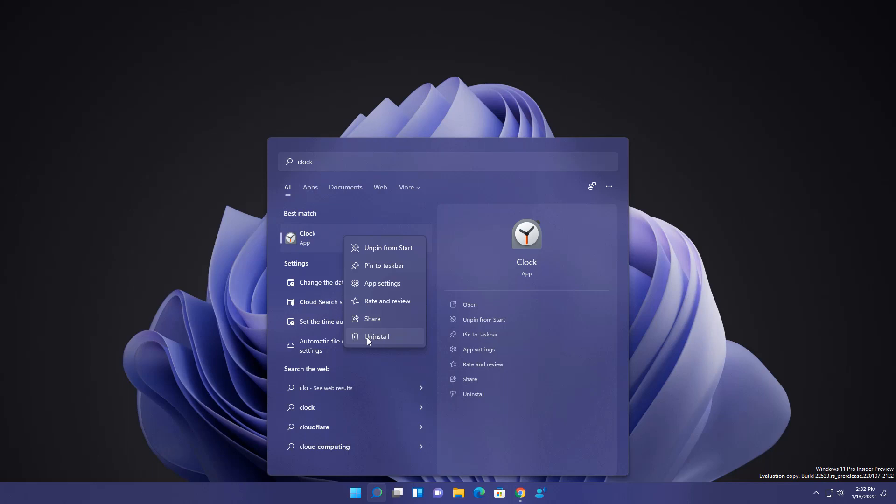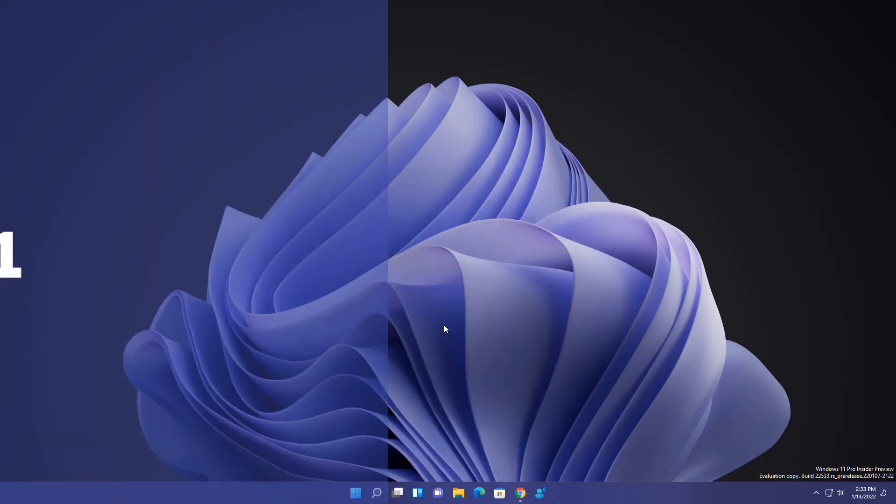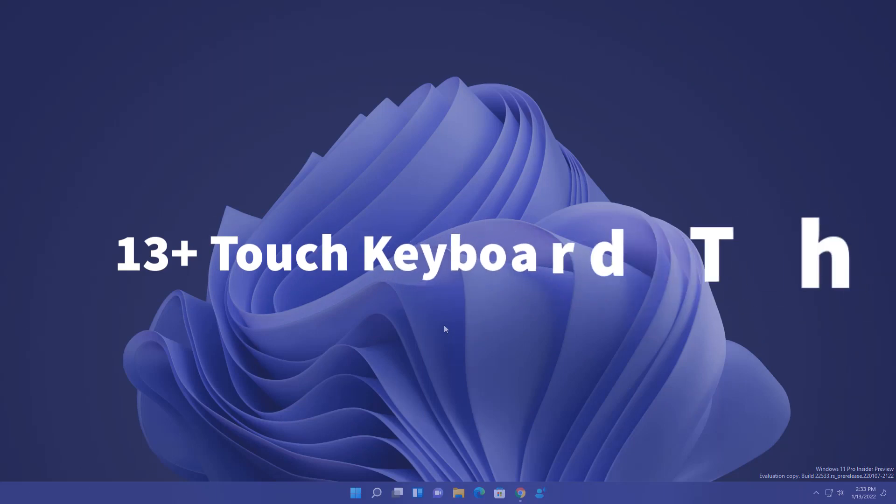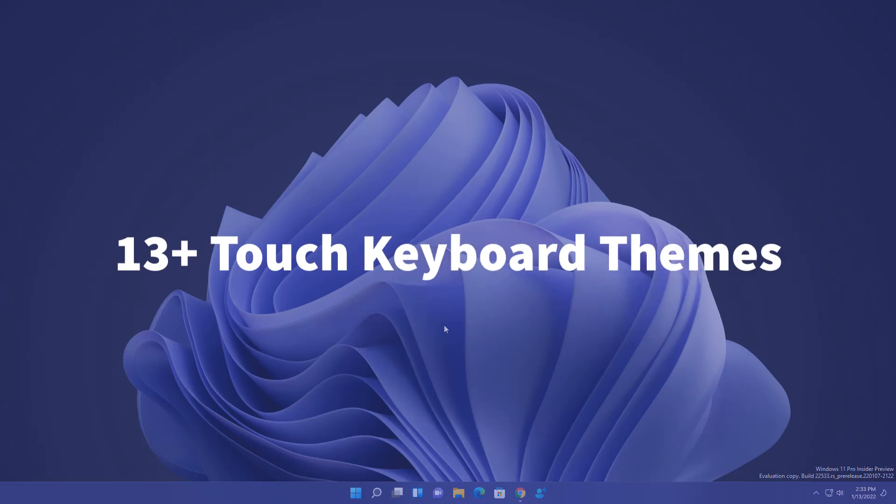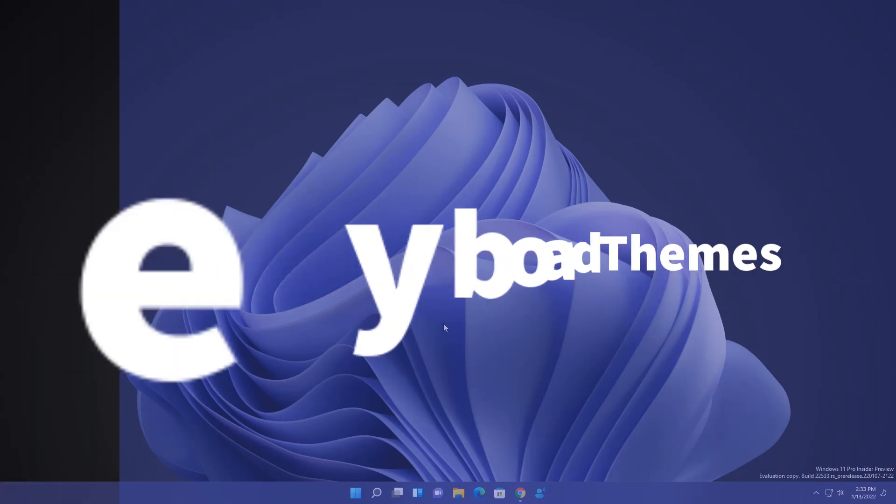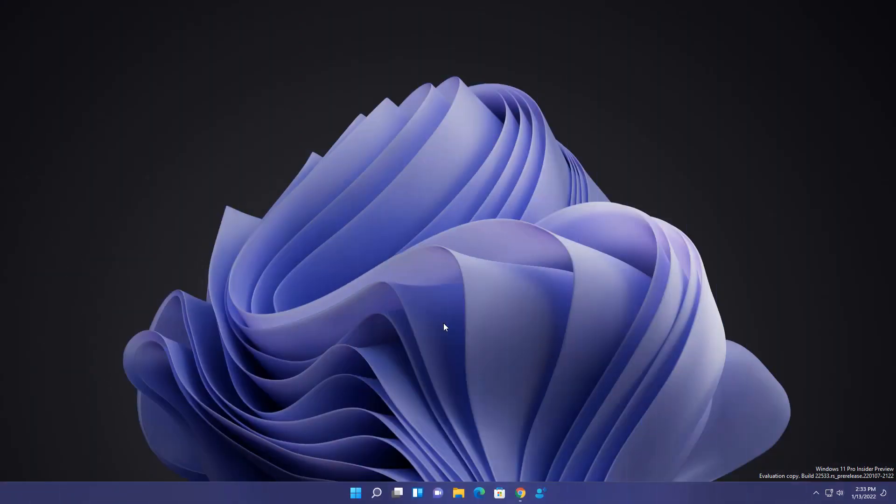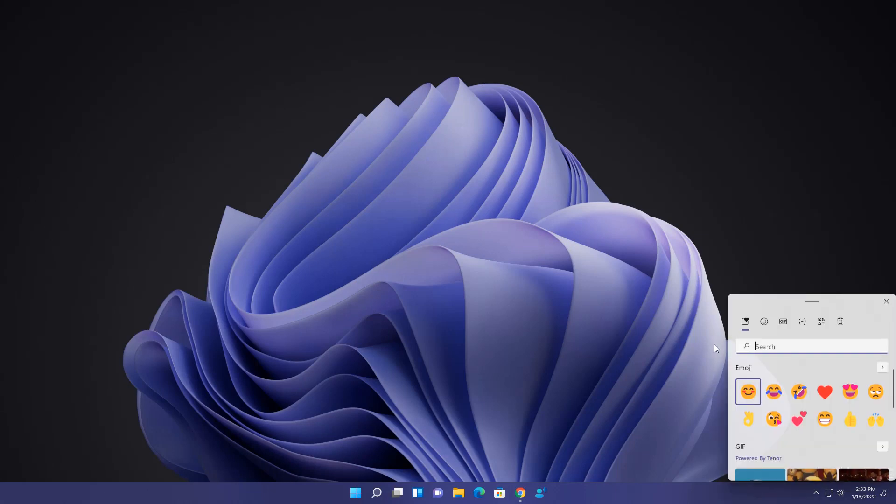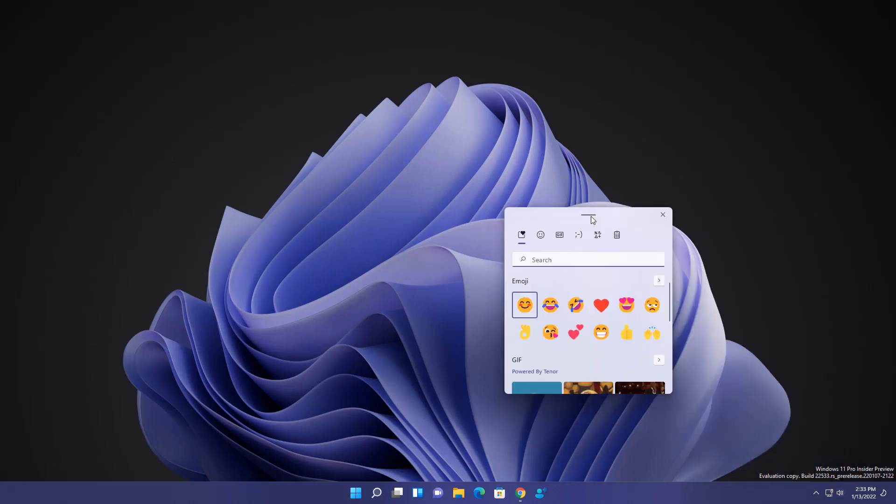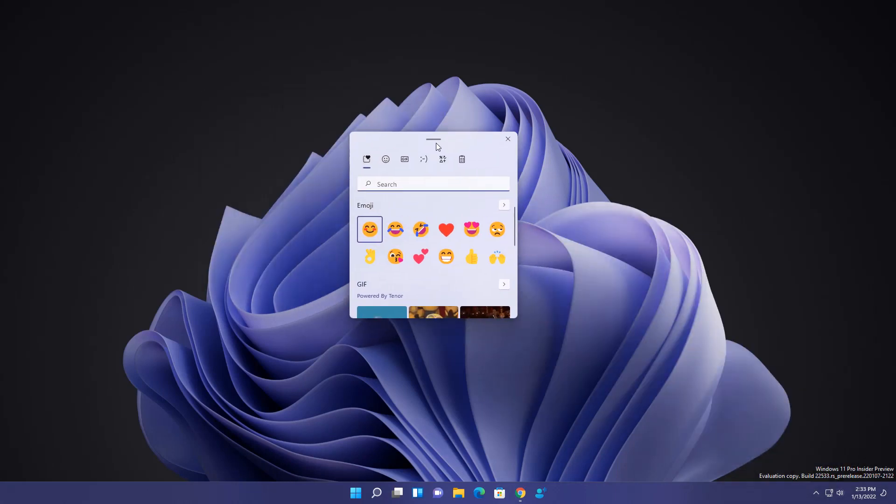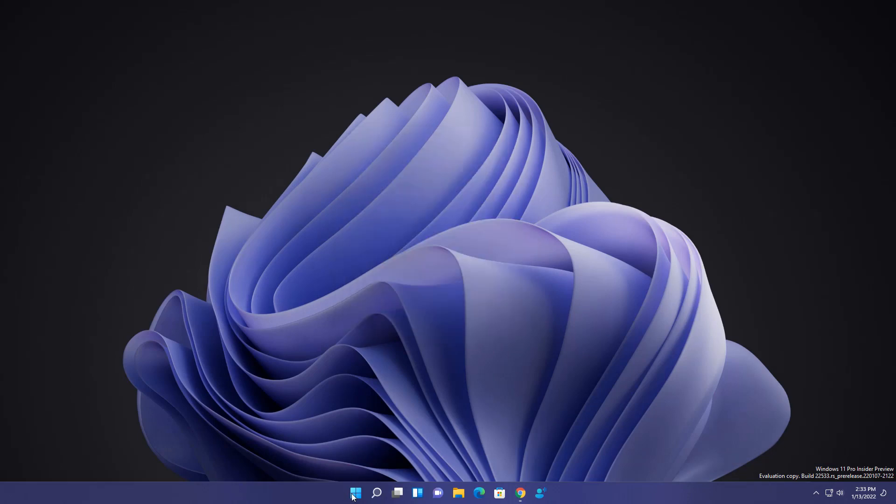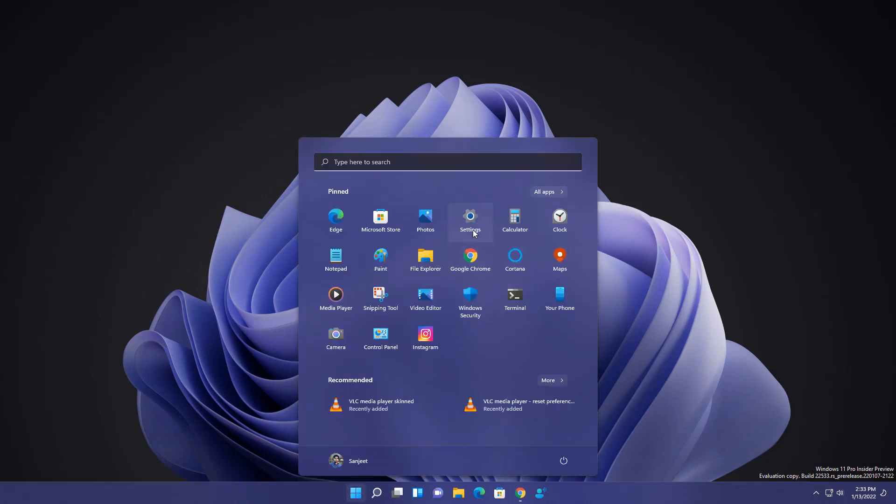If you don't use then you can directly uninstall it. Next is they are extending the 13 new touch keyboard theme to every dev channel. If you don't know what it is, basically whenever I open this emoji section, you can see this is a simple just white theme. So basically you can change the theme here for your touch keyboard. How you can do it?